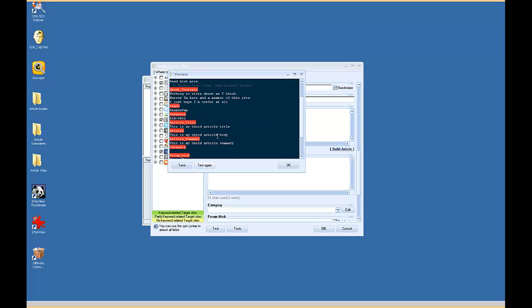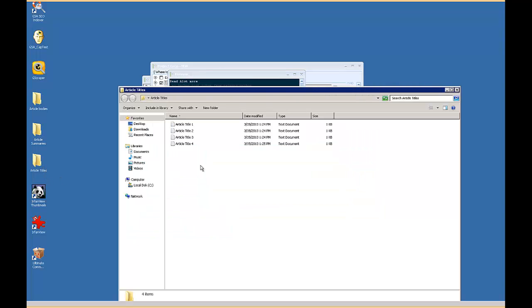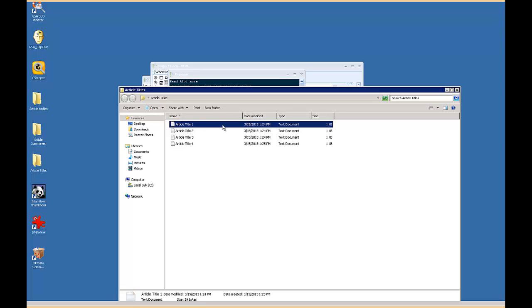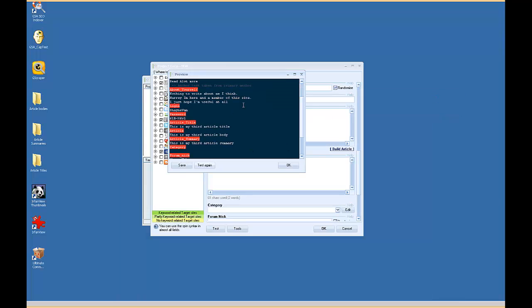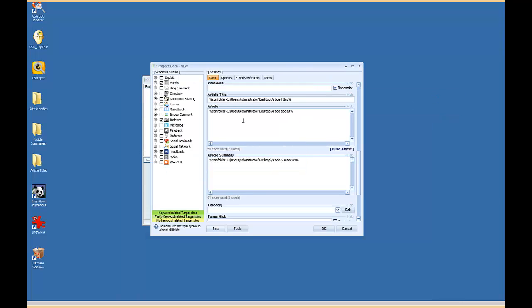And that's all you have to do. You don't have to name them article title one, you could name them whatever your niche is, like how to lose weight one, how to lose weight two. And the software will match them up as long as you use the proper token here and put it in the correct data field. And that's all you have to do to match your title summaries and bodies and keep them in separate folders.